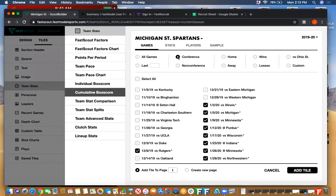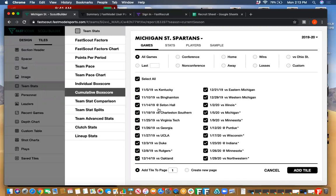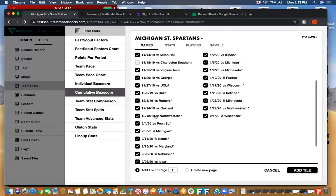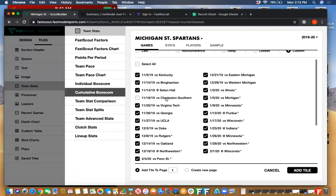By default it's going to choose all the games over the course of the season or last season. You can choose to be only conference games simply by clicking the button. In midseason it's easy to switch. You can do last five, six, four — however many you want — simply by clicking. You can also just choose the specific games you want. Maybe they played a team in an exhibition game that wasn't an exhibition for the other team and you don't want to use those stats. You can easily unselect a game and it will provide a custom list.